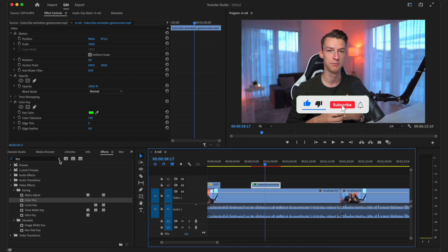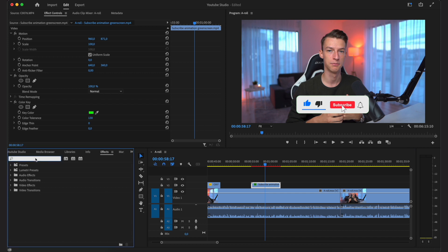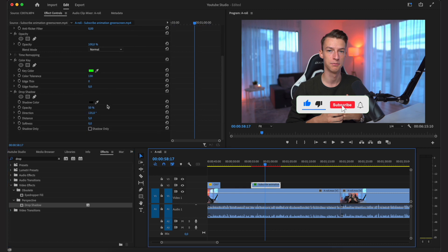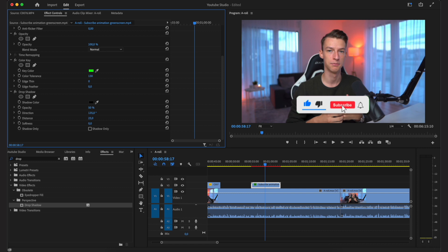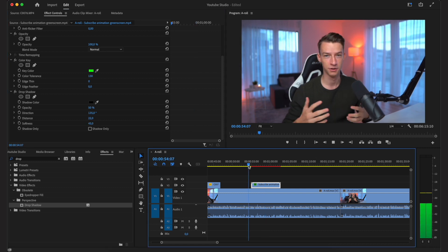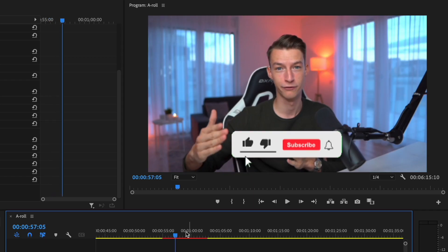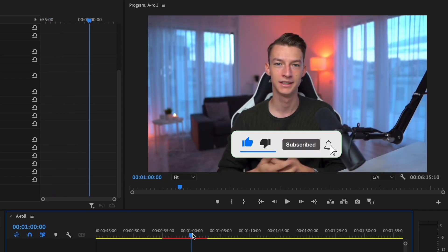I'm also going to add a drop shadow to the animation because I quite like that look. I'll change the distance of the drop shadow and adjust the softness so it's nice and soft. As you can see, I've just added this nice subscribe animation to my video — simple as that.